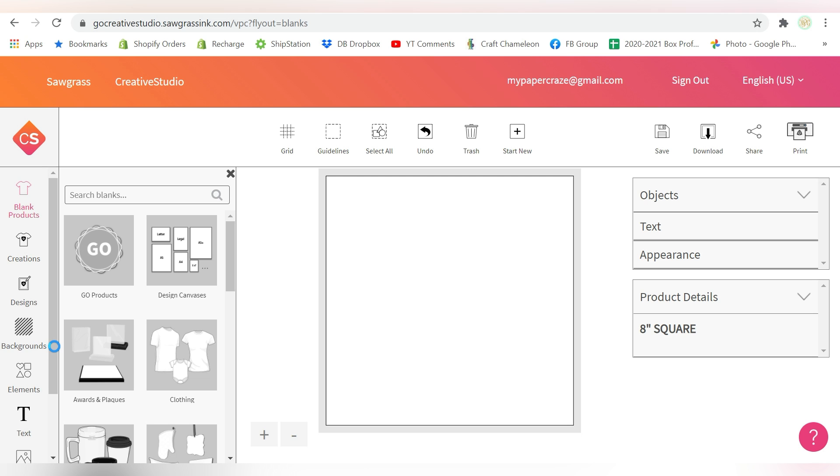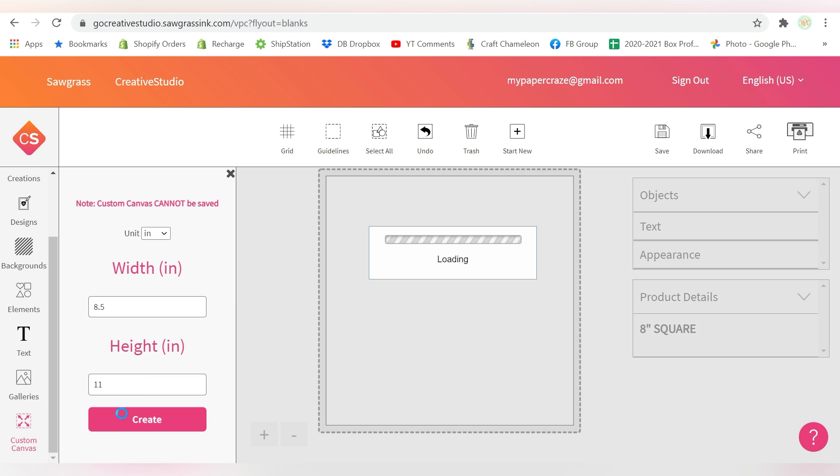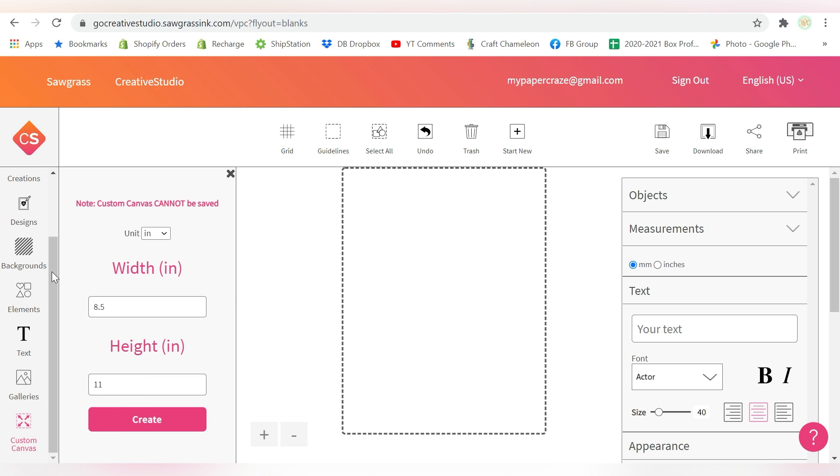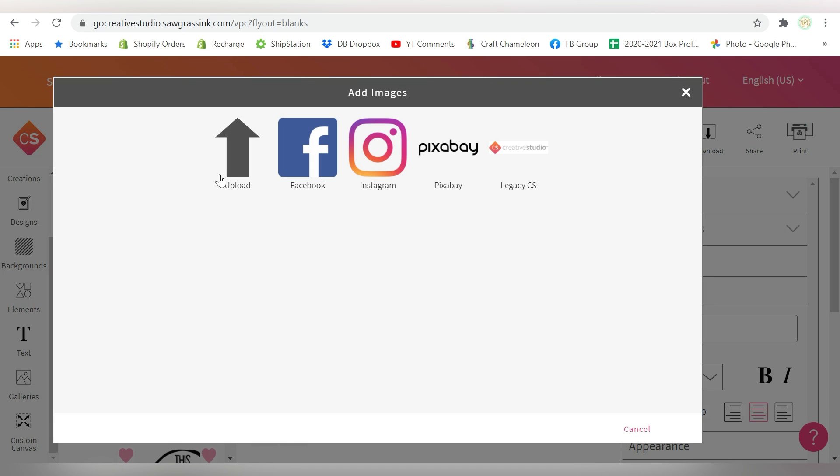I'm going to do similar to the same here. I'm going to go to Custom Canvas. I'm going to do 8.5 by 11. Now let's go to Galleries, and I will go to My Images and Upload.